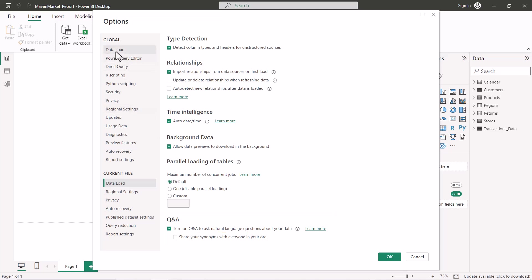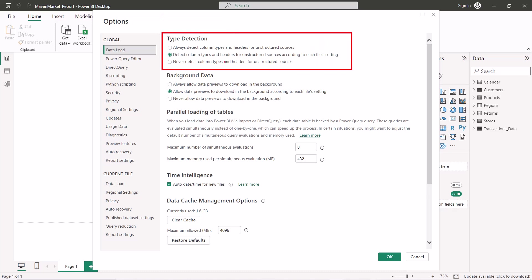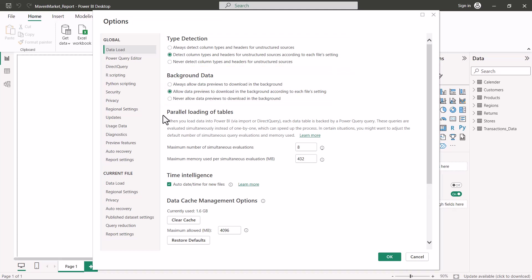Now let's look at 'Data Load' inside the global options. The global option means these settings apply not just to this file but to all Power BI files. The first option is again related to type detection, where you have multiple options: always detect column types, detect for unstructured sources only, or do not detect any column types or headers. The default option is already set.